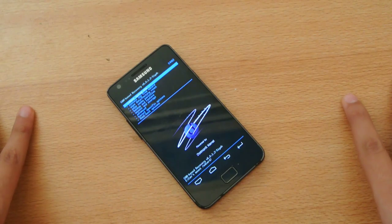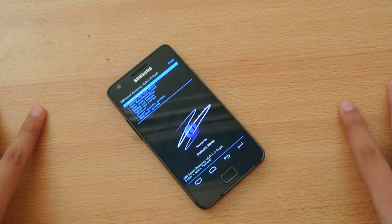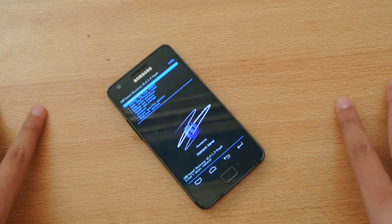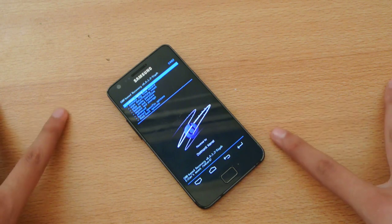Hey guys, in this video I want to show you how to install the official Android 4.4.2 KitKat on Samsung Galaxy S2.